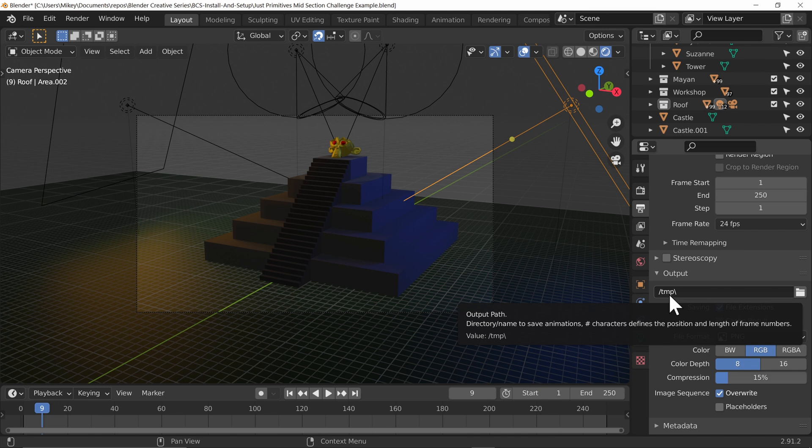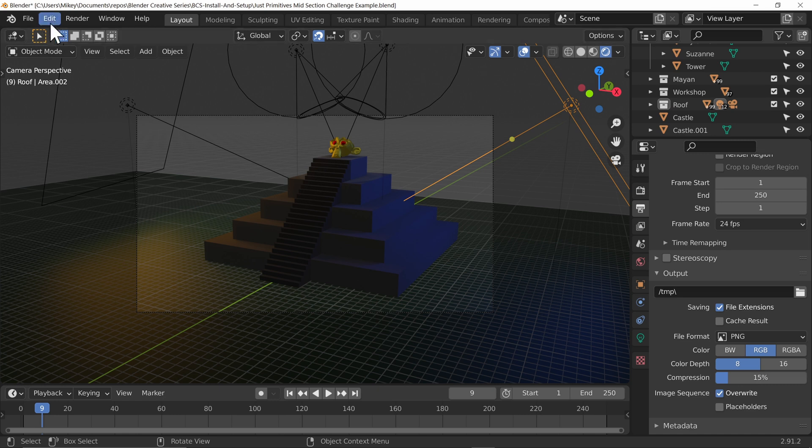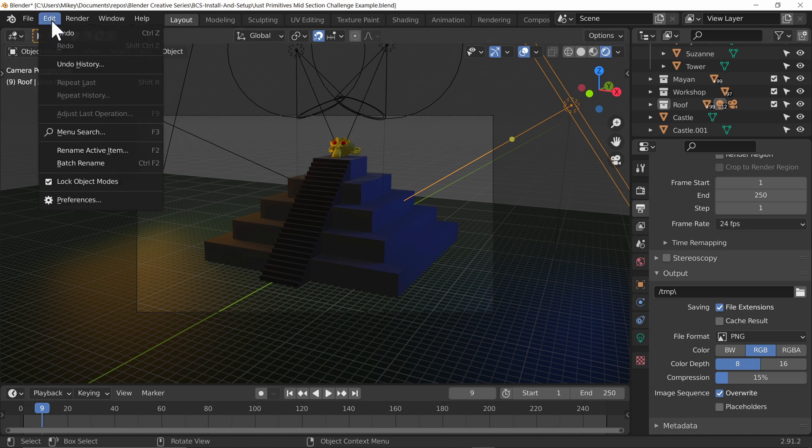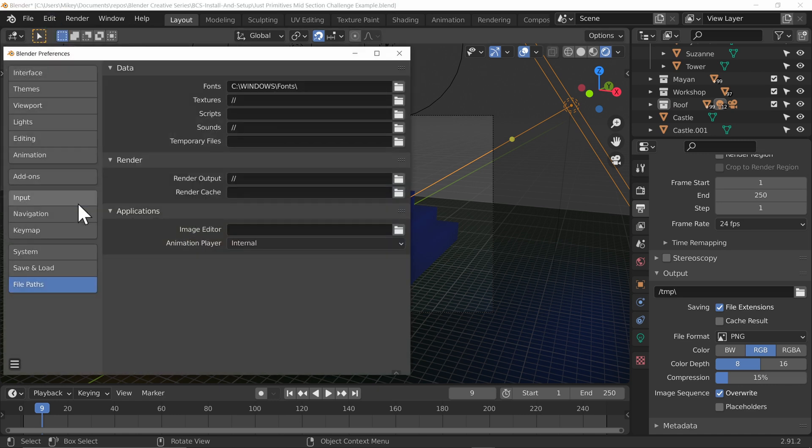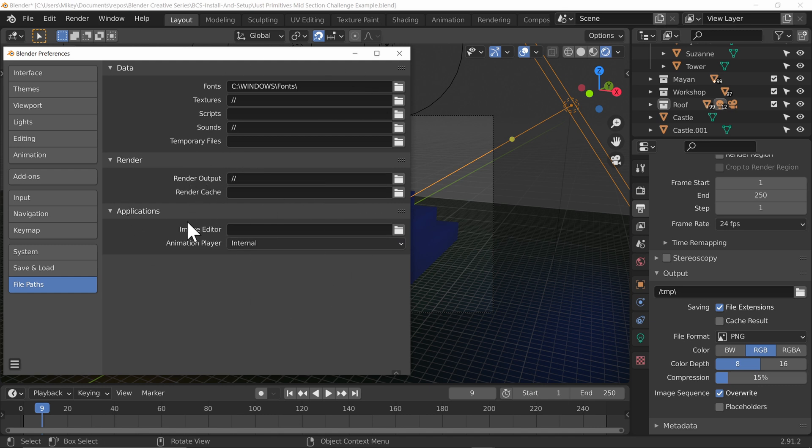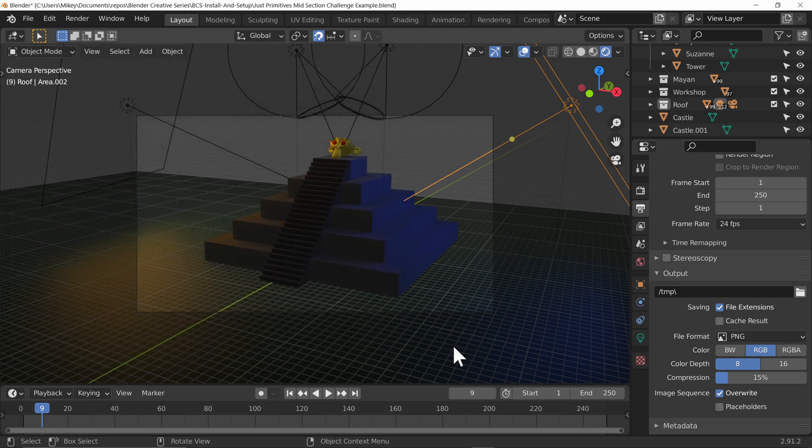If you do want to do that, we can do that up under edit, preferences and file paths. We can change where the render output is going. By default, it's just going into a temporary directory, which is cleared from time to time.